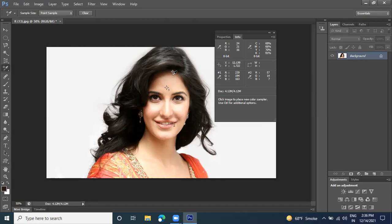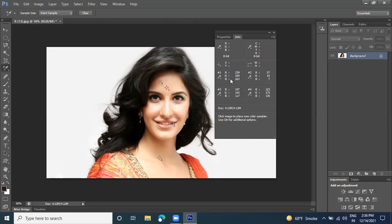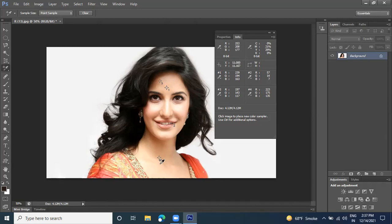CMYK stands for Cyan, Magenta, Yellow, Black; RGB stands for Red, Green, Blue. We can also set the width — if we draw a rectangle with it, the tool gives different ratios for different color sections. We can store up to four color samples — first, second, third, fourth — and record their ratios. Whenever we need to work with those colors, we can reference this Information window.